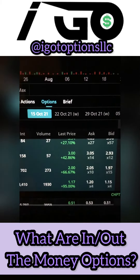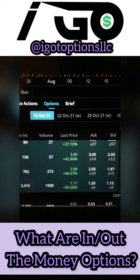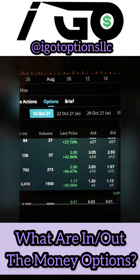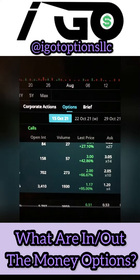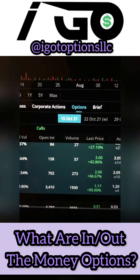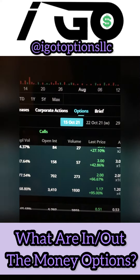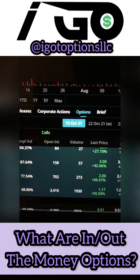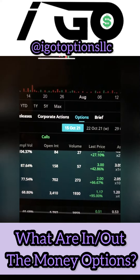Peace and love everybody, this is Young Naz from I Got Options LLC. In this video I want to talk about what in and out of the money options are. This is a good way to classify what type of option contract you're looking at, because in and out of the money options essentially tell you what options are profiting based off of their strike price.